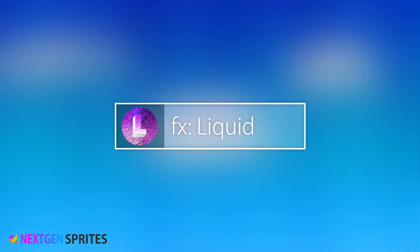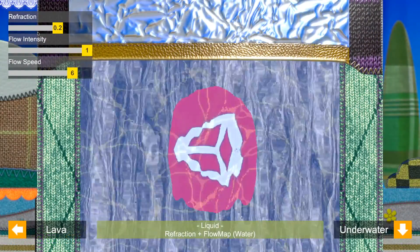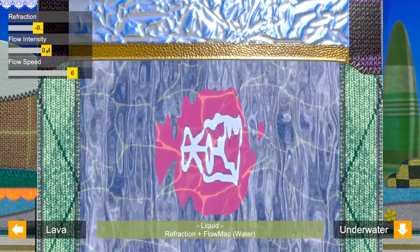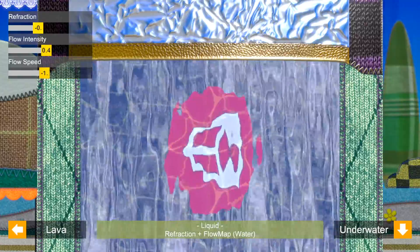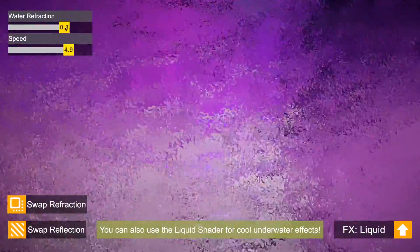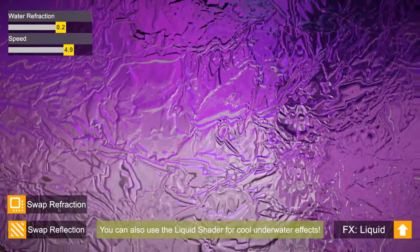FX Liquid: This is a mix of glass and lava, which is perfect for water effect sprites. You can also use the liquid shader for cool underwater effects.